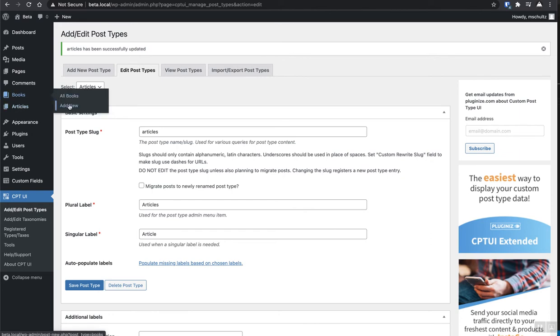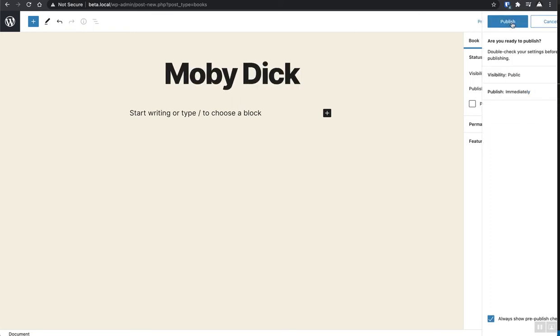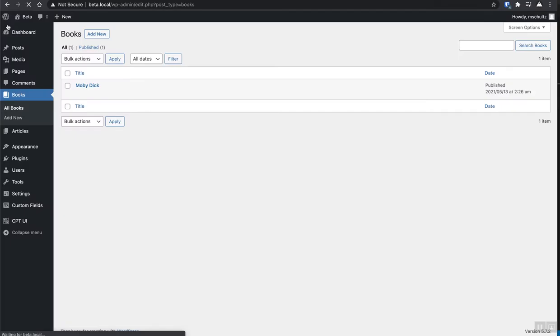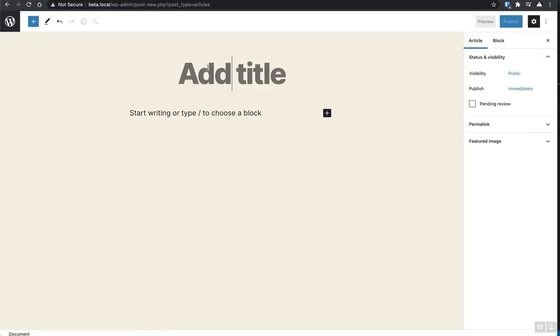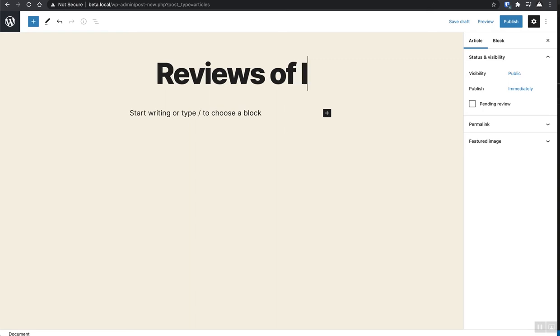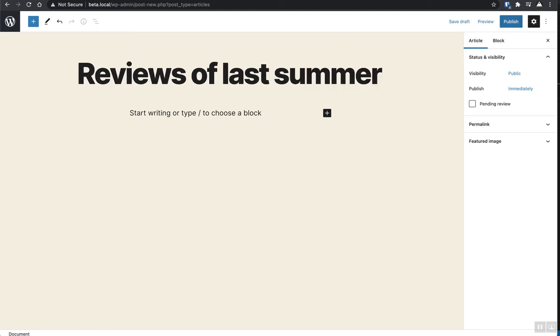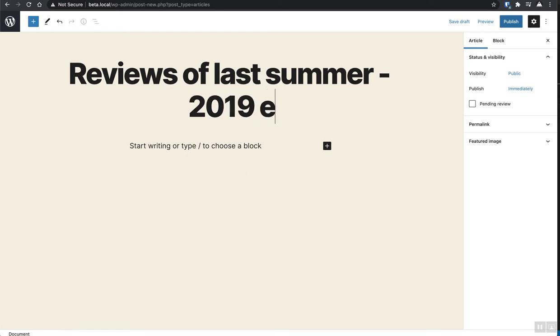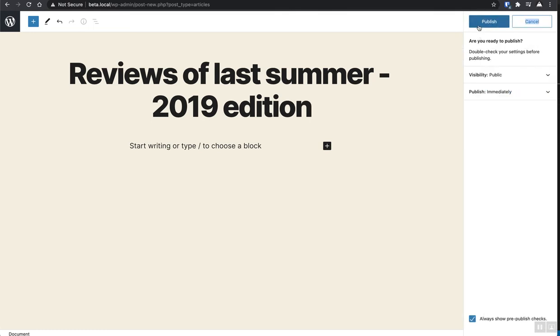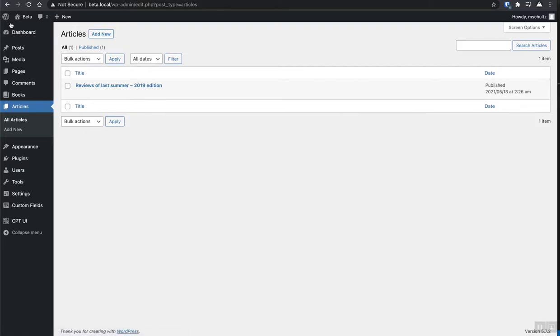So we're going to go ahead and add a new book and we're going to call this one Moby Dick, publish that, go back and then we're going to add an article. Okay. I'm just creating some kind of like old archive article. So we've got our custom post types. We've got our two types of content set up. We've got a couple of example pieces of content.